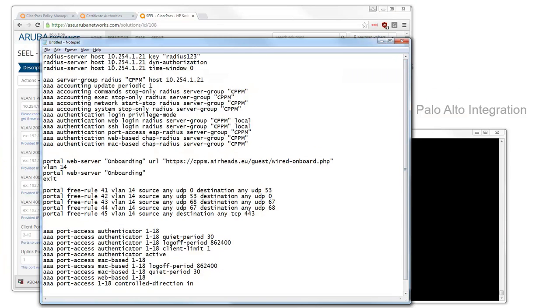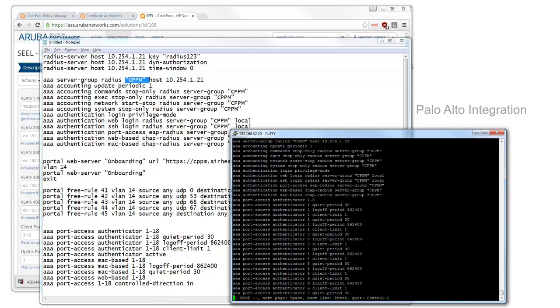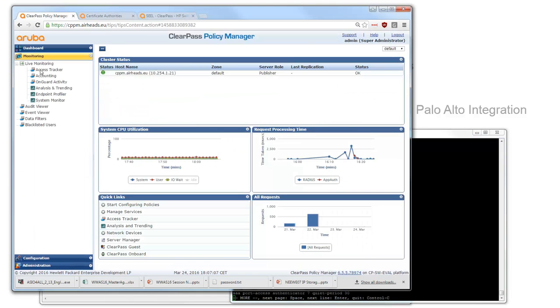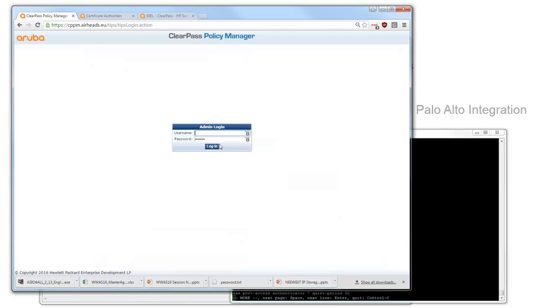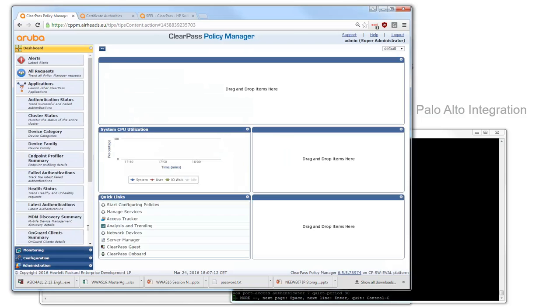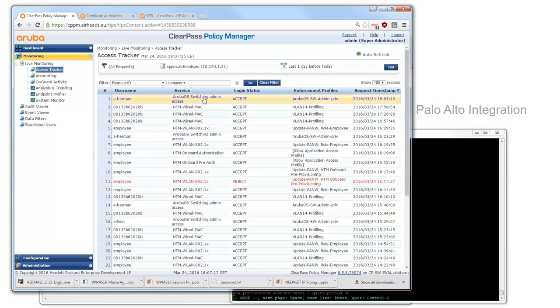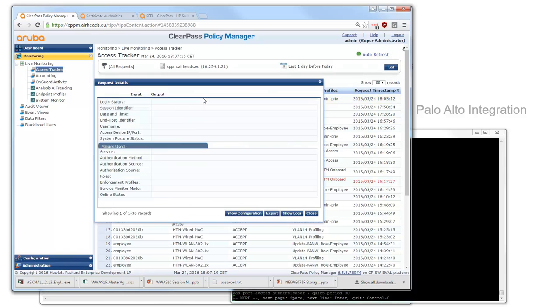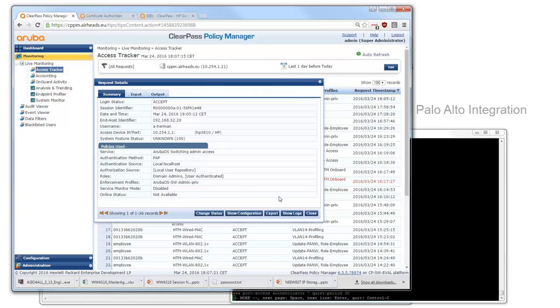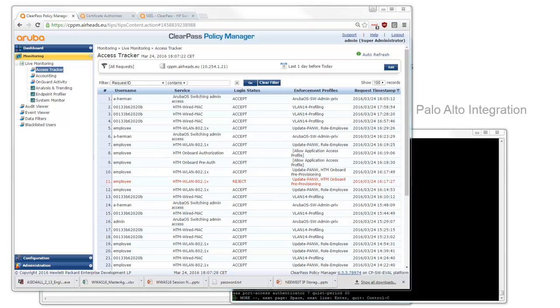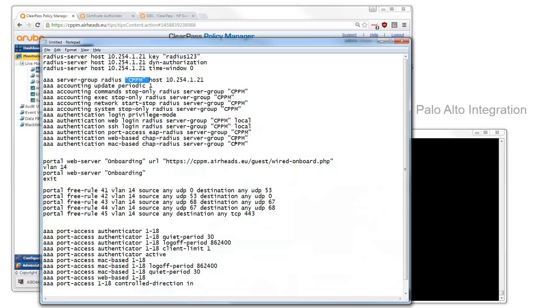Basically it is about defining the RADIUS server then we create a RADIUS group called CPPM. We set up accounting on the network. We set on authentication in a few different ways. First we have the management authentication. So my login here was processed by ClearPass as well and we should be able to see that here in the access tracker. In the access tracker we can see that the user Aharman logged in to the switch. Same applies to the web interface by the way.